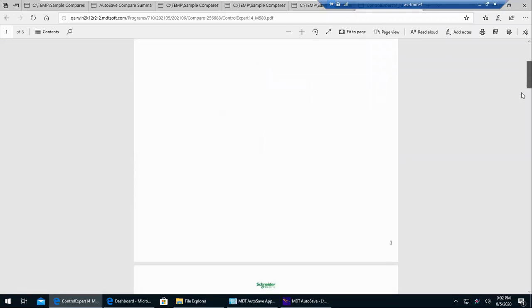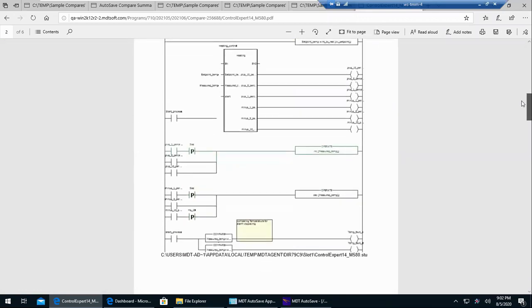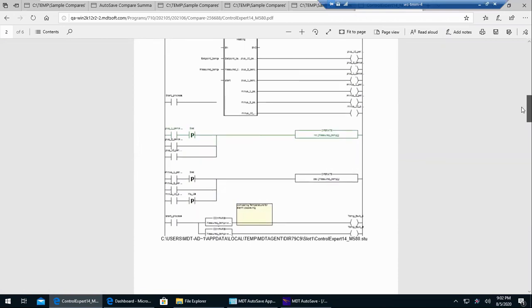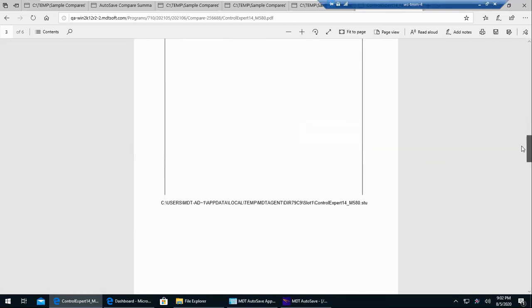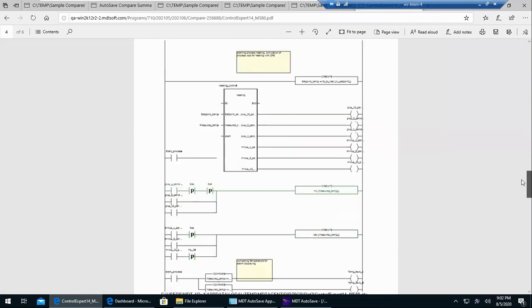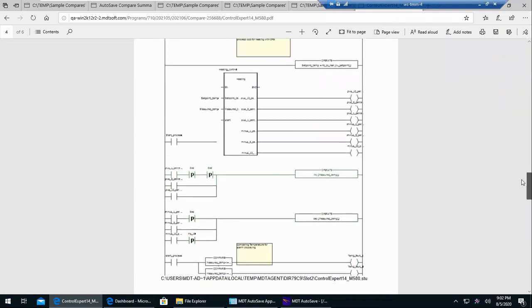If we scroll down, we should see the difference highlighted. There it is in green, it looks like. And then go down further and you can see there's the contact I deleted.